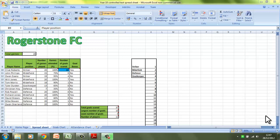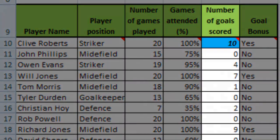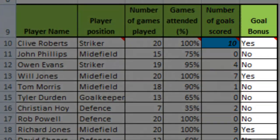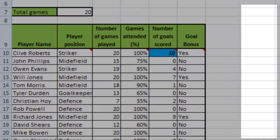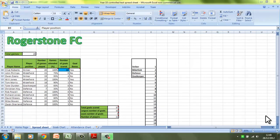Let's imagine in this example that I've been asked to create a spreadsheet for a local football club that wants to be able to enter data into the spreadsheet and it will calculate certain things. Mainly in this case, the number of goals scored by each player and whether they get a bonus or not based on the amount of goals that they've scored. So that is the purpose of the spreadsheet.